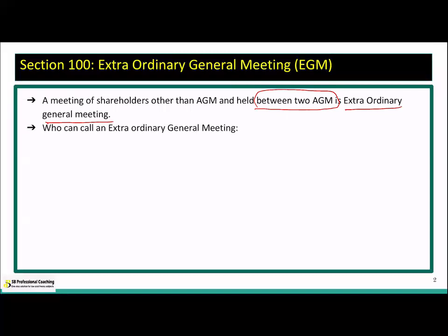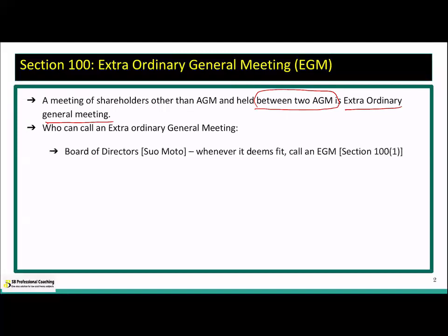Who can call for an Extraordinary General Meeting? The board of directors can call for an EGM suo moto — meaning on their own — whenever it deems fit. That is the simplest scenario. But there are variations to this as well.